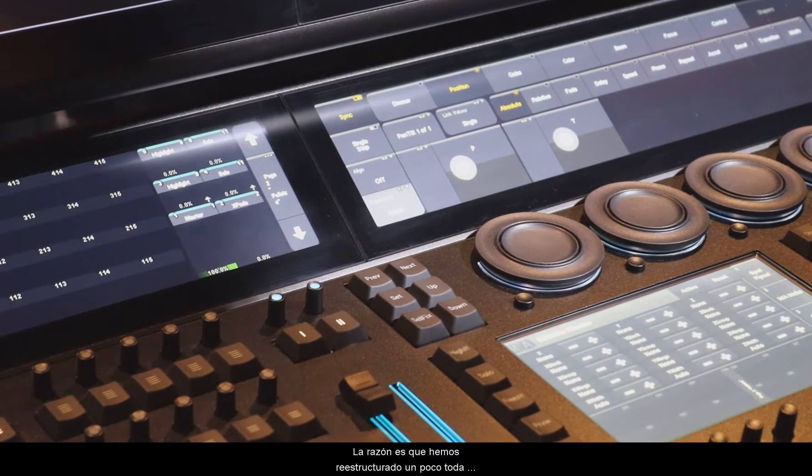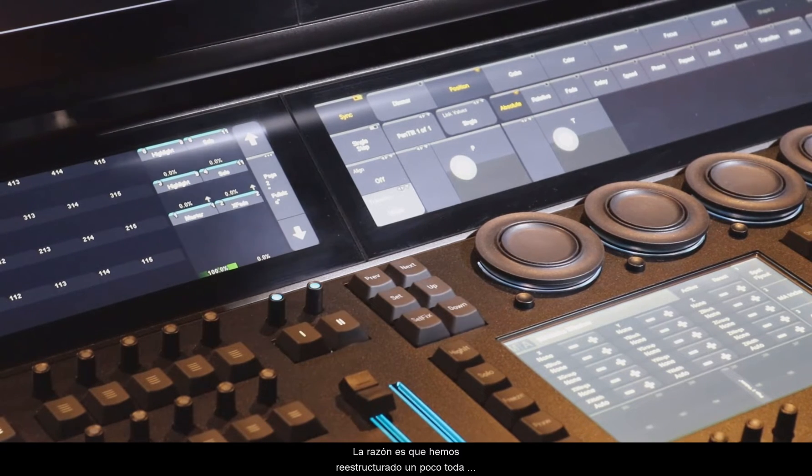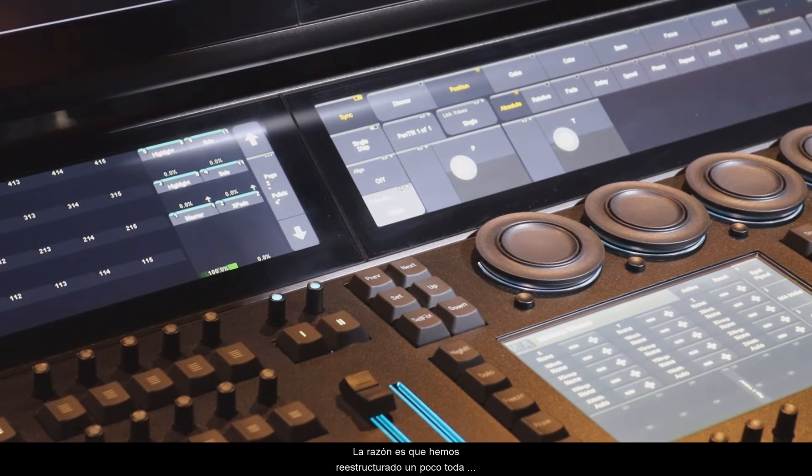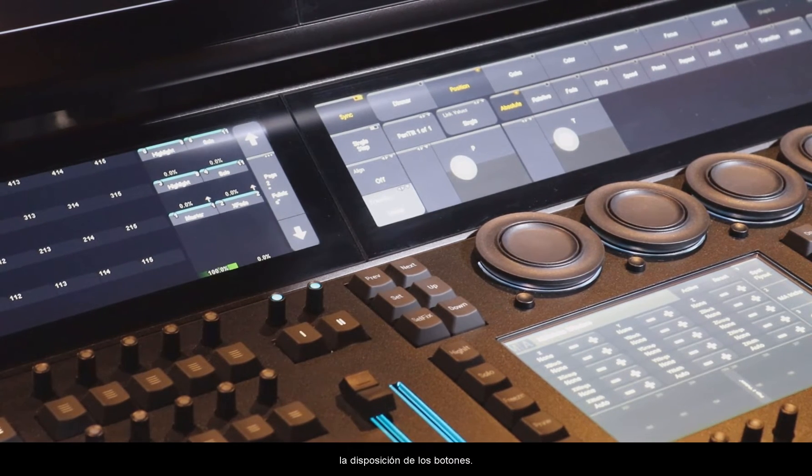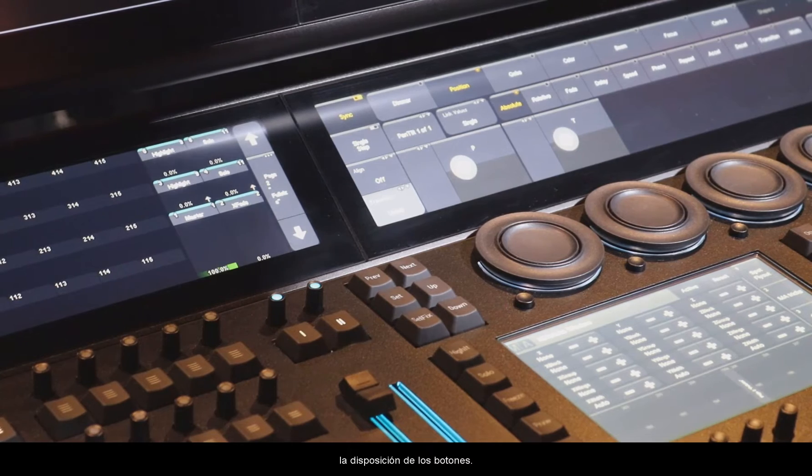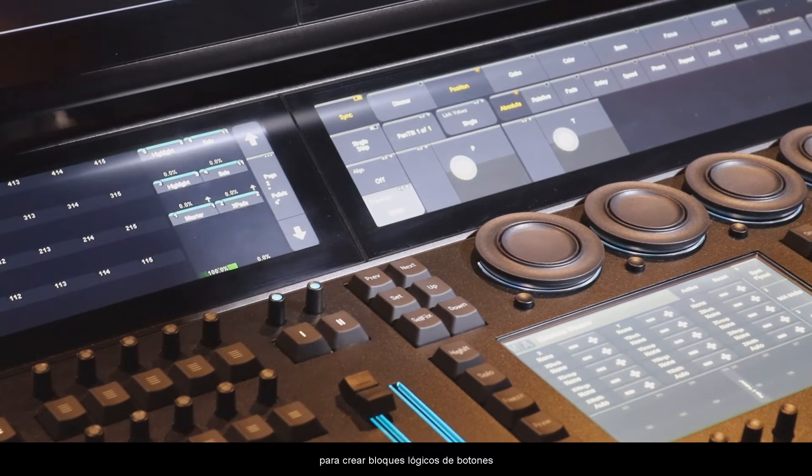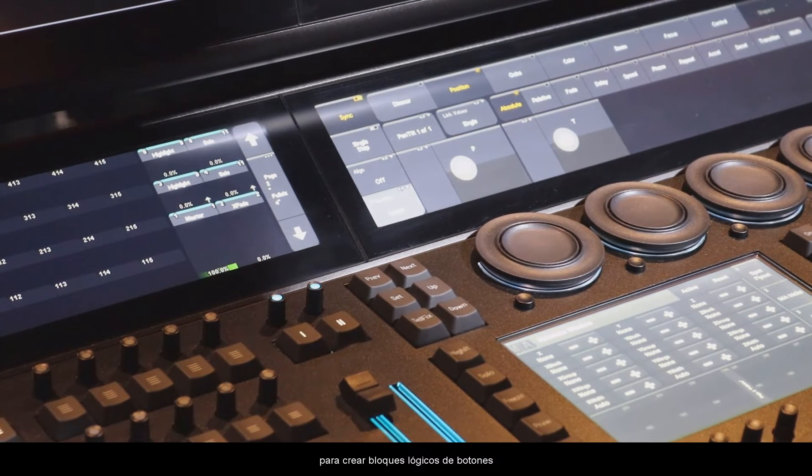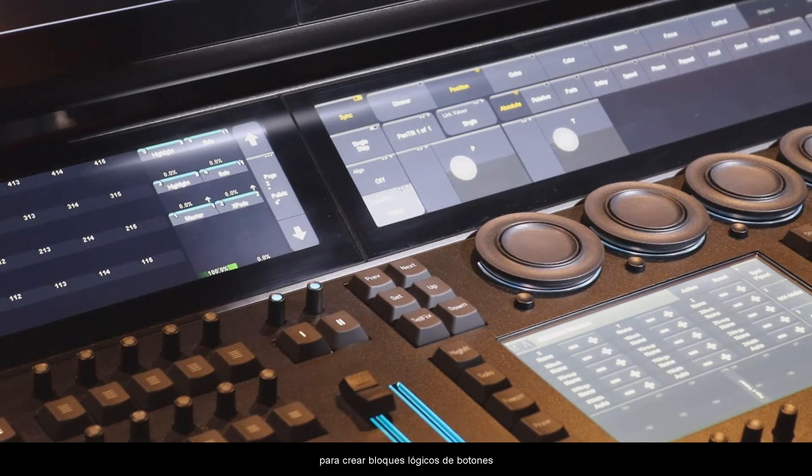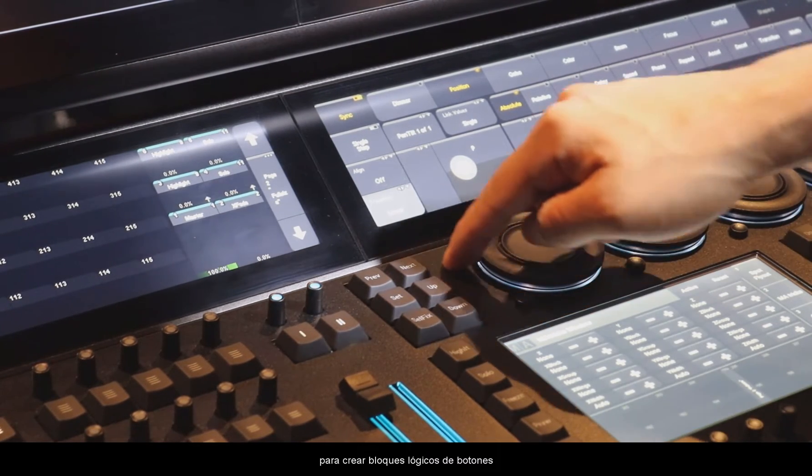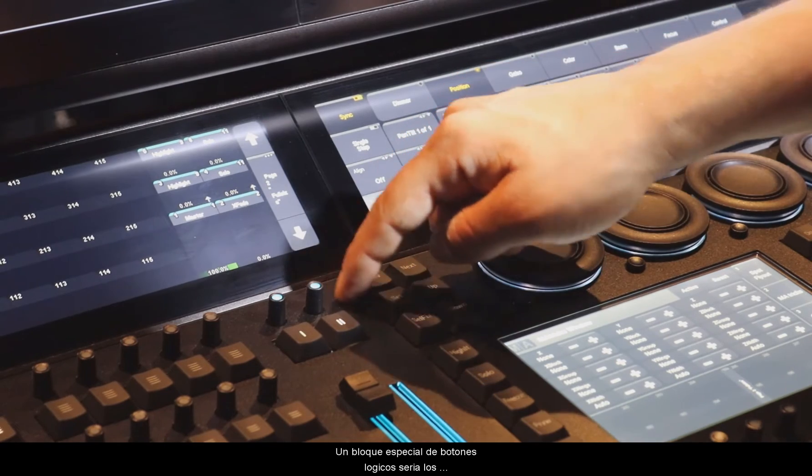The reason is that we have restructured the whole button layout a little bit to create logical blocks of buttons. And one logical block is especially this one,